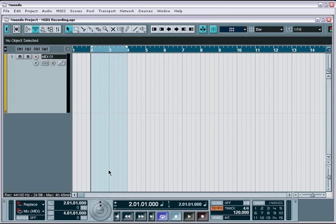In this tutorial, we'll cover the key functions you'll use when recording MIDI, as well as highlight the similarities and differences between audio and MIDI recording.